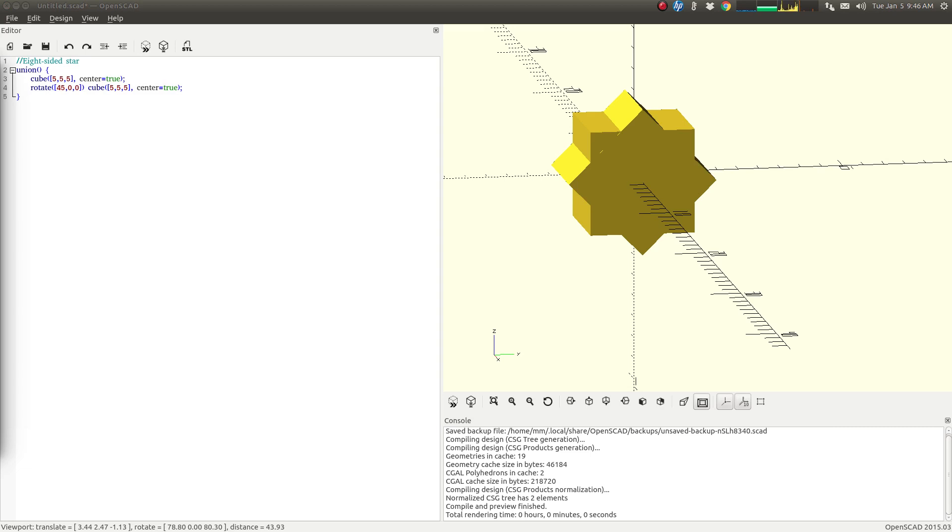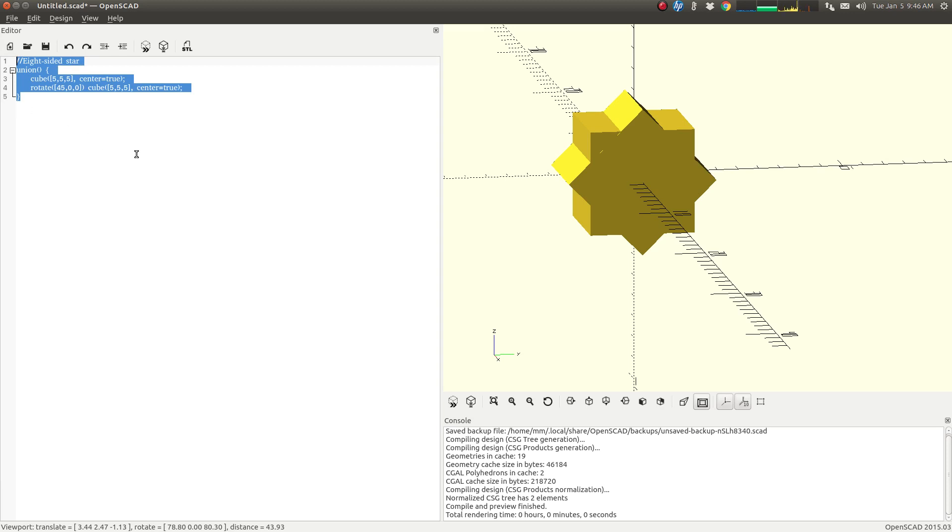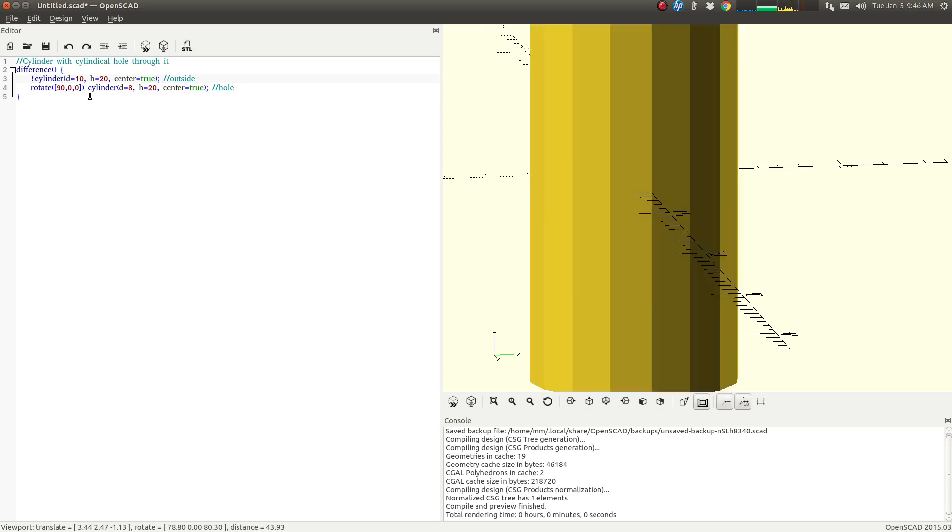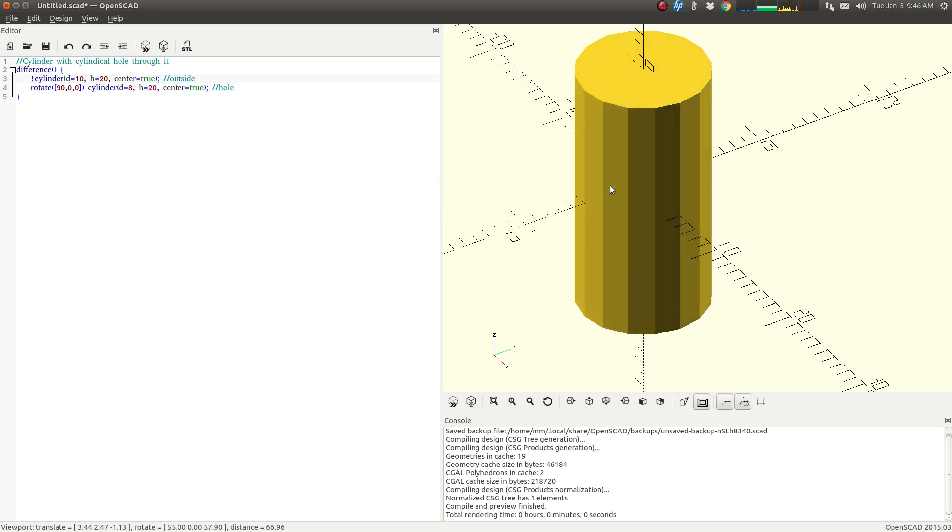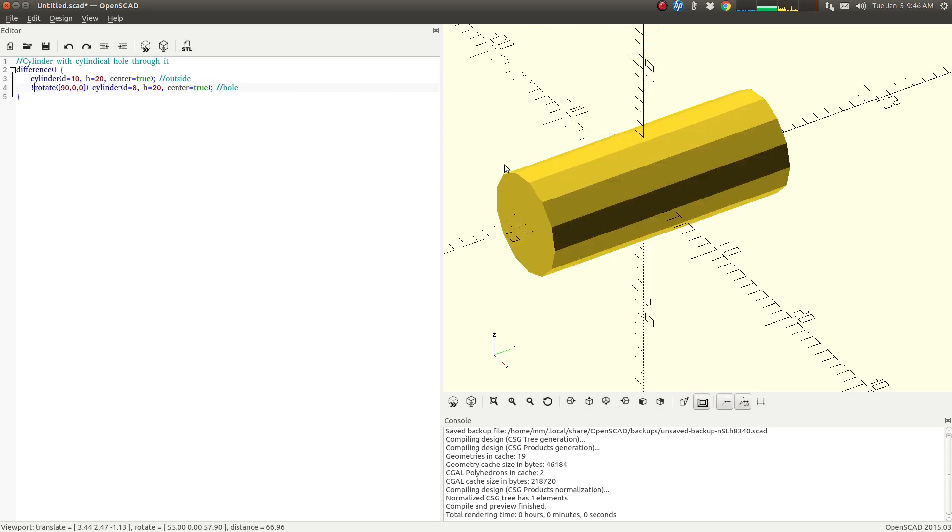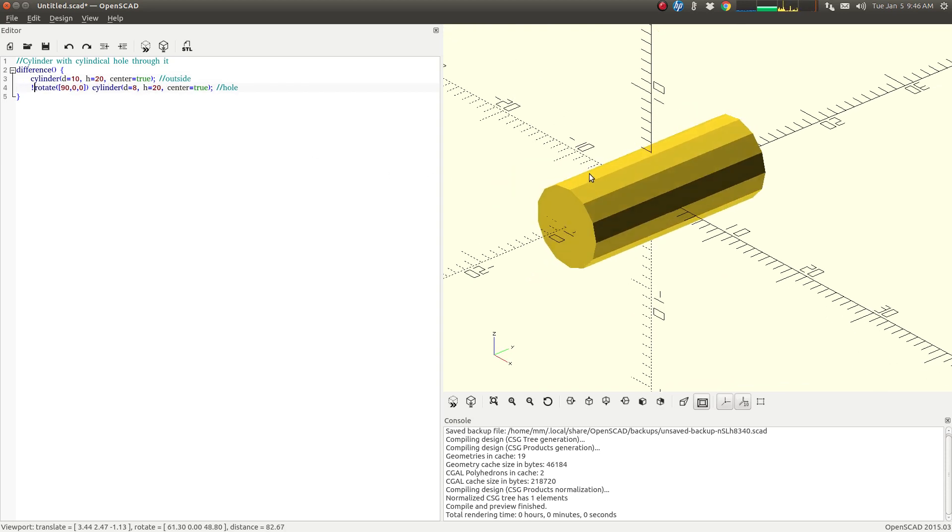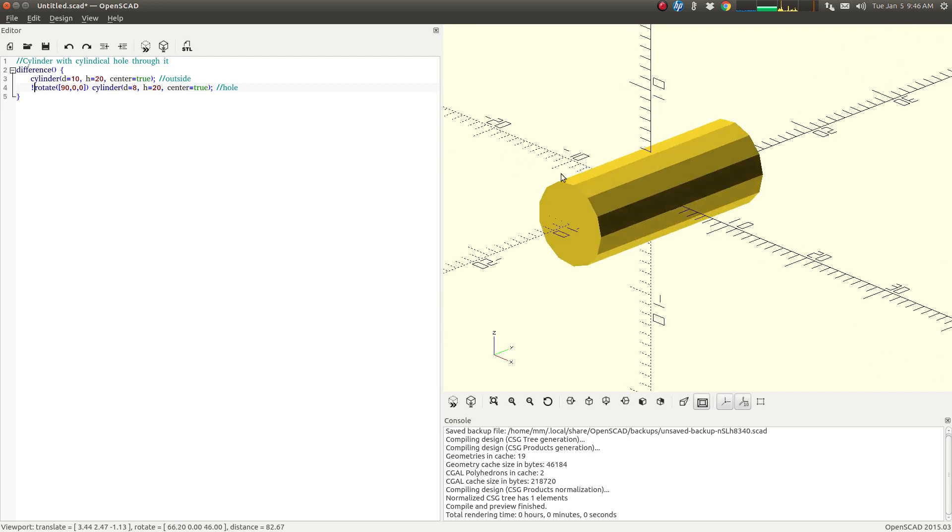So next, we have our difference command. So we're going to take a cylinder here. Let's zoom out a little bit. And we have our second cylinder here, just like our two cylinders before. We're going to start putting it together. If we were using union, it would look like that.